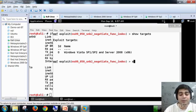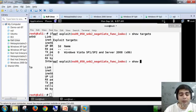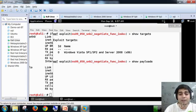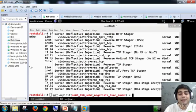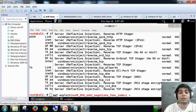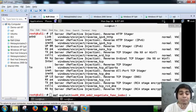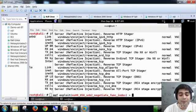Apart from this we have show payloads as well, what are the different payloads being supported by this particular exploit, and you can choose any of these payloads.